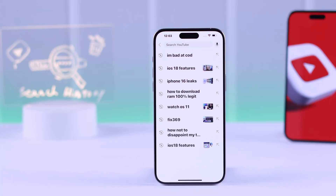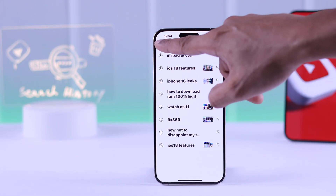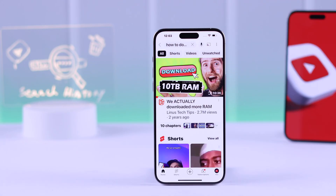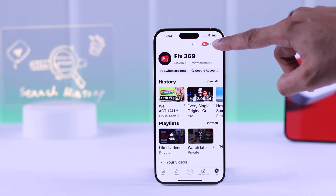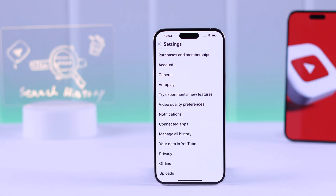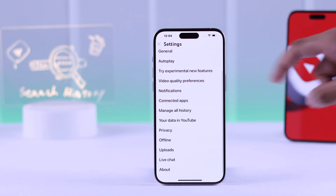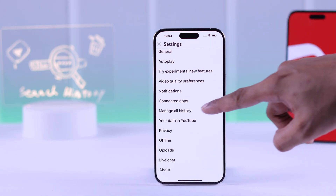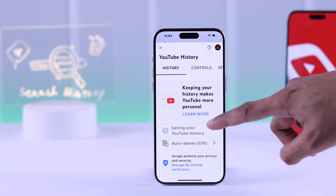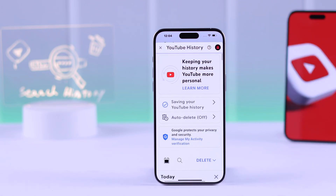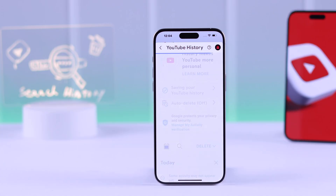If you want to delete all your search histories and permanently disable them from popping up, go back and head to YouTube settings. Tap on the profile tab, then select the settings icon and find the option manage all history. Tap on that and it will take you to your Google account page. From there, tap on saving your YouTube history.